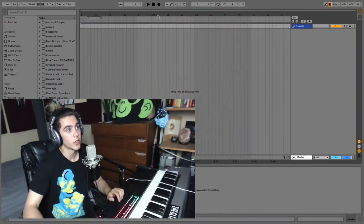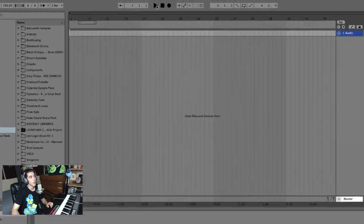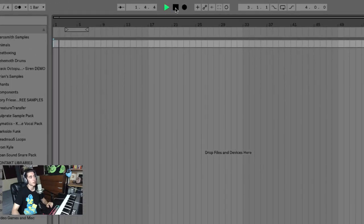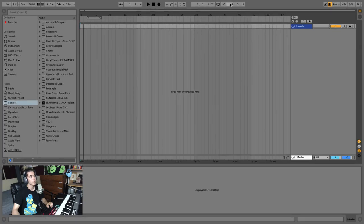Our first video is about navigating Ableton and understanding the layout — understanding what you're looking at and where things are. The first thing I want to bring to your attention is up here: the main transport in Ableton. This is where you press play, stop, and record on your timeline. We'll go into the exact parameters in our next video, but up top you also have controls over things like your tempo, metronome, and count-in.